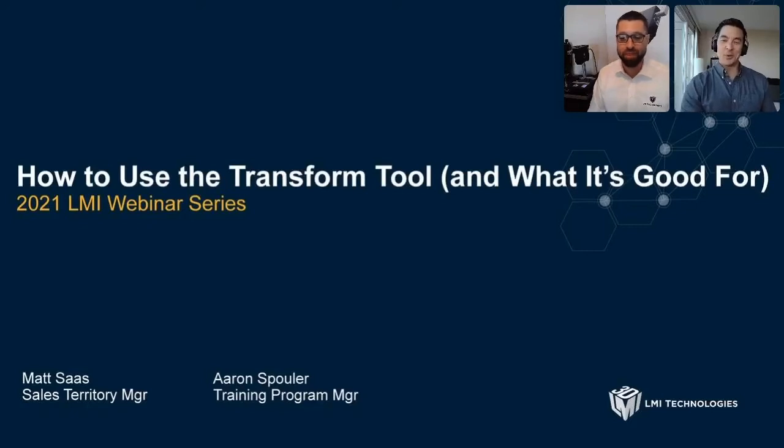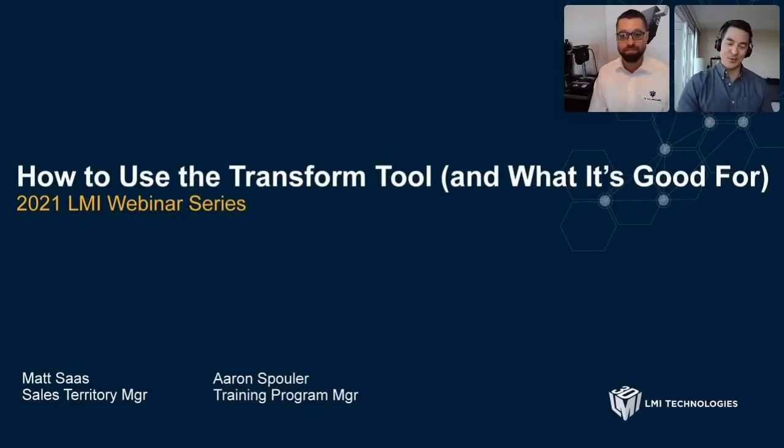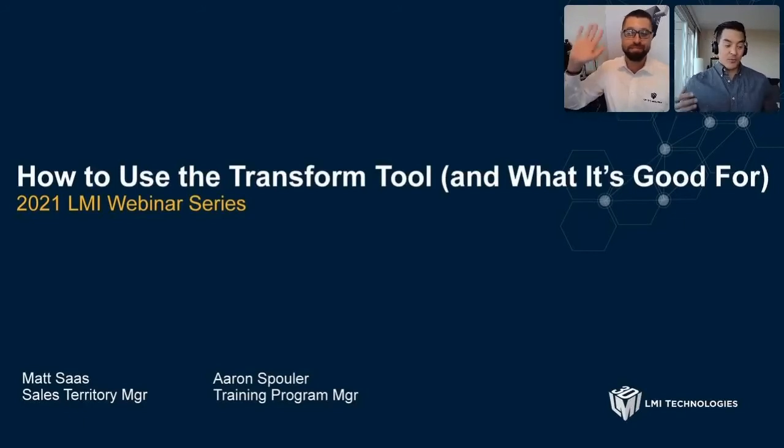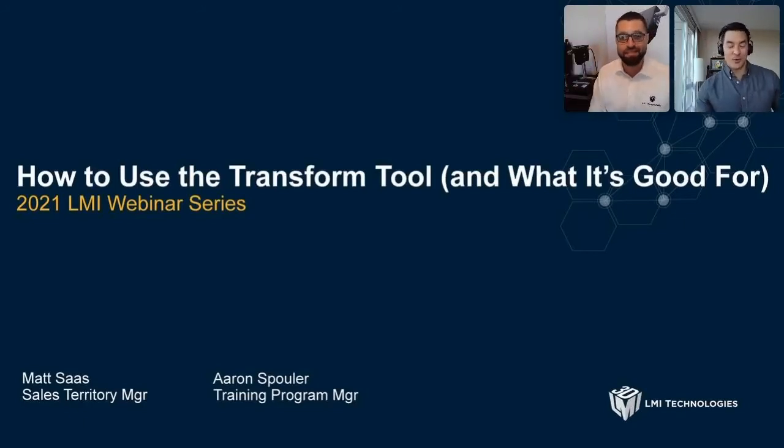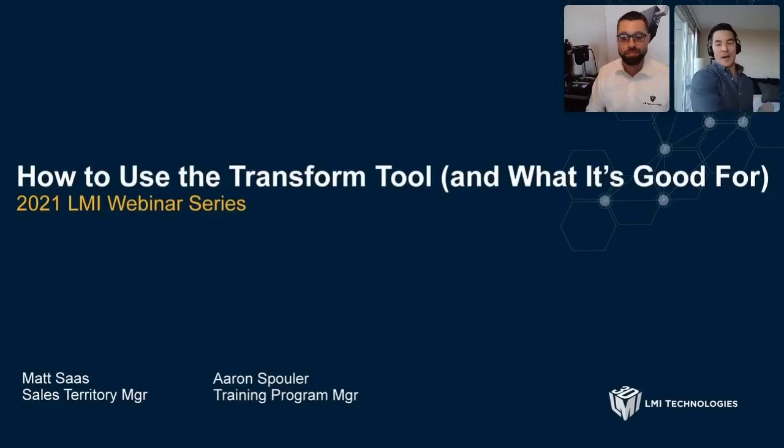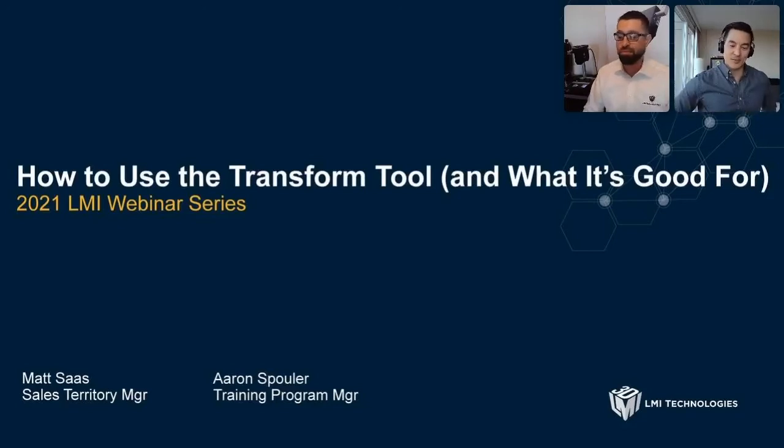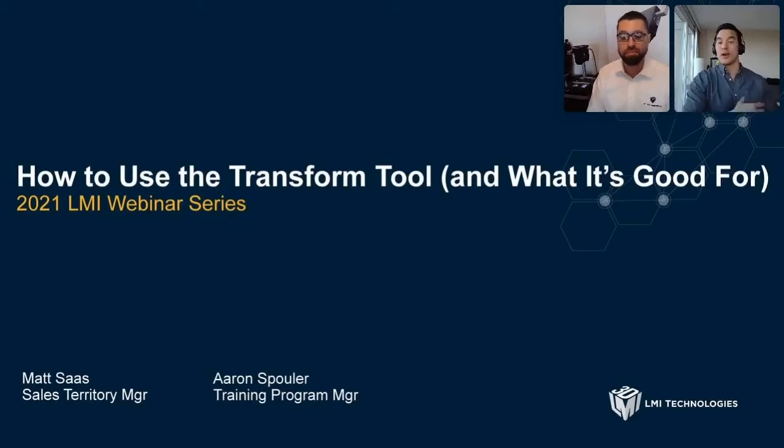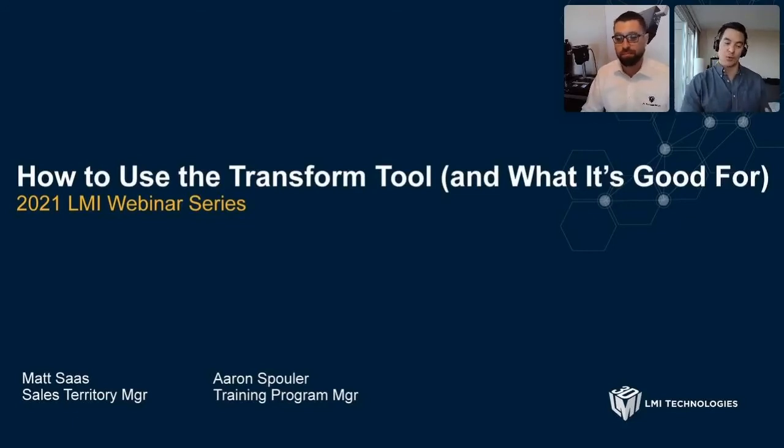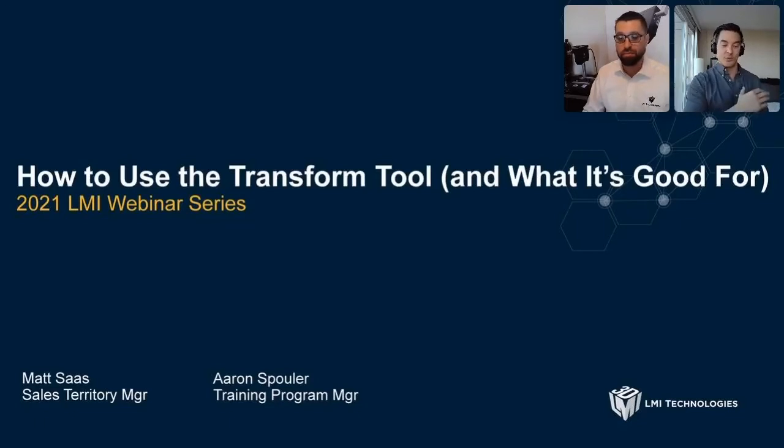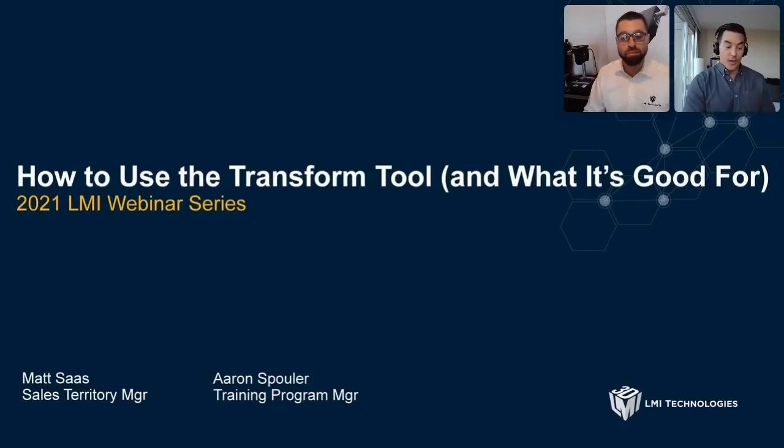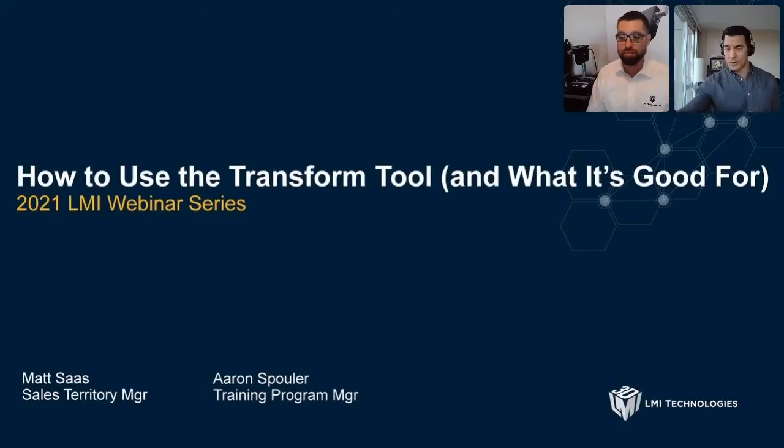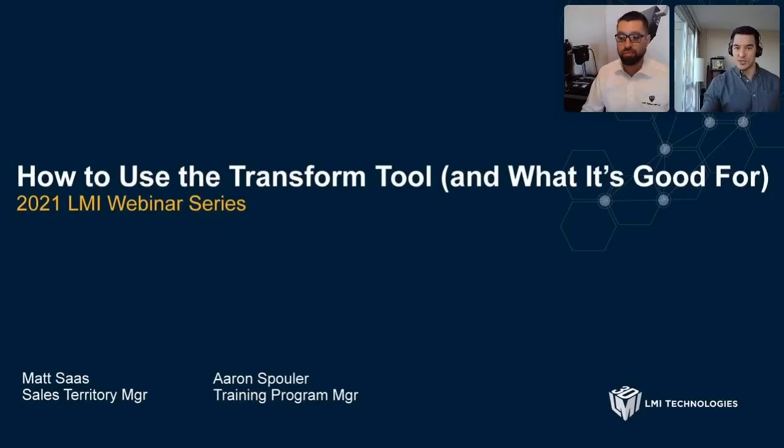Hello and welcome to the LMI webinar series. My name is Aaron Spooler and I have with me today Matt Sauce. Today we'll be going over how to use the transform tool, kind of a welcome back, a back to school special, hitting January hard. We're just going to be jumping into the transform tool and other measurement tools right in Go Cator. On the right hand side of your screen, you'll see there's a chat function. Please use that to ask any questions you have today.